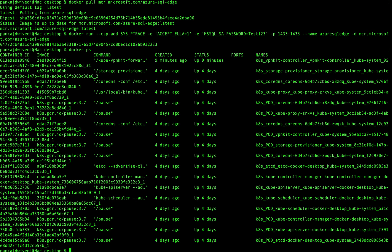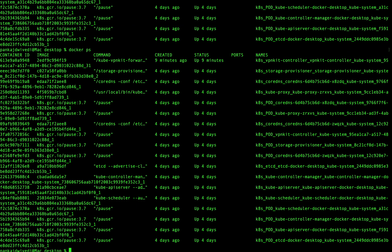If you run 'docker ps' you will see all the currently running containers. Let me run this again.